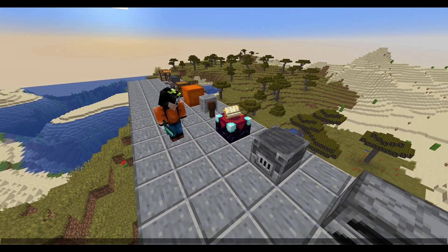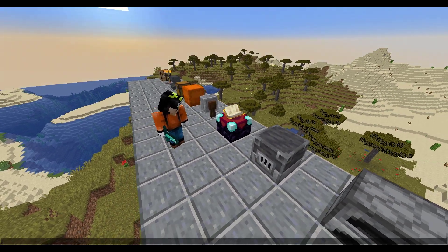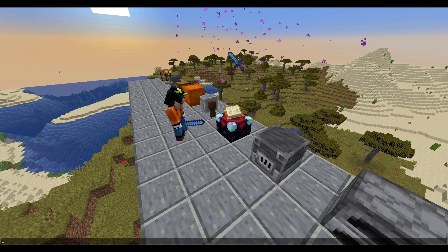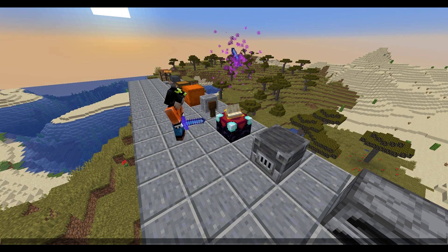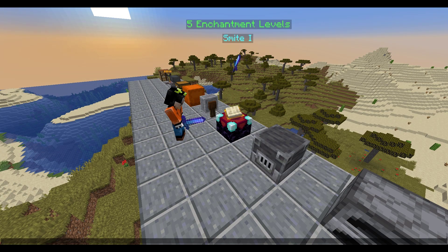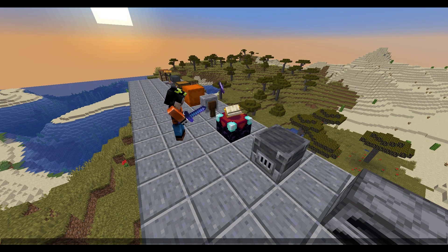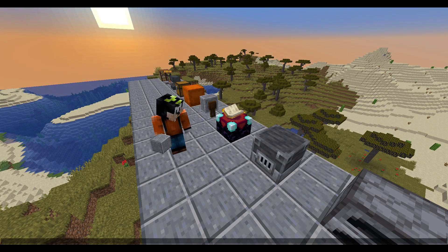Probably one of my favorite ones is the enchantment table. If I put an item in here it's going to appear above the table, there's going to be a really cool particle effect, and then it's going to tell you what the enchantment levels were and which enchantments it got. That is a really awesome feature so other people can see what you actually got.